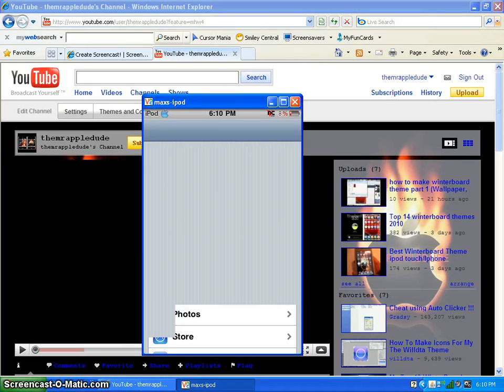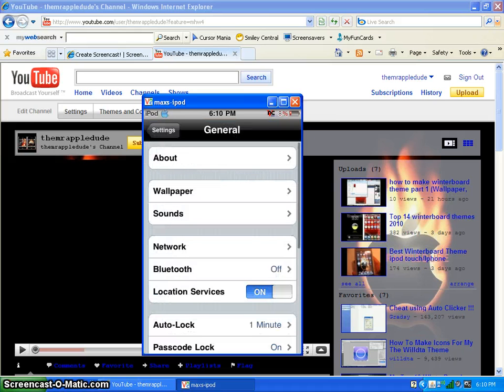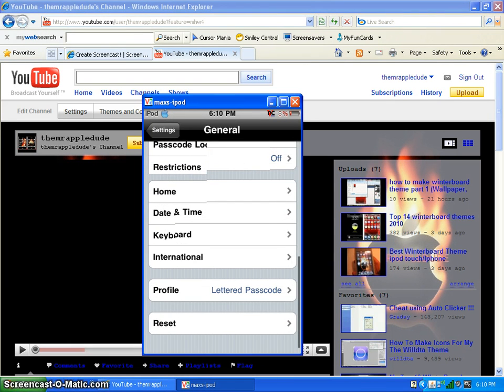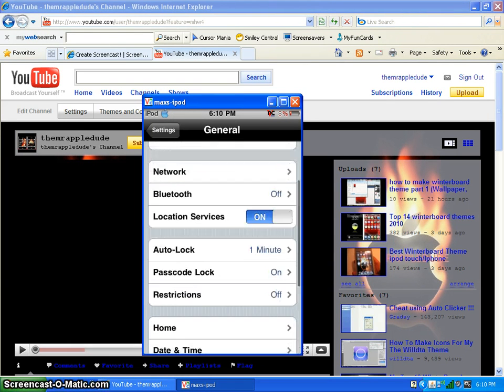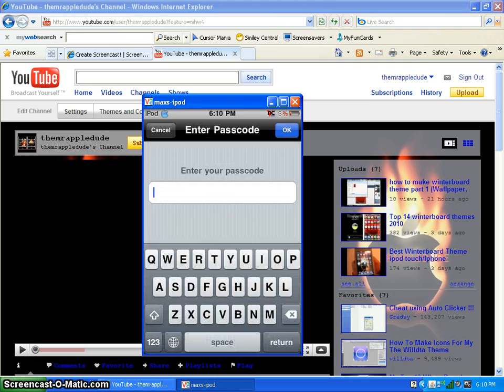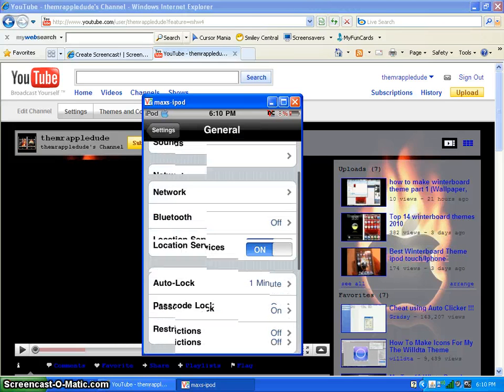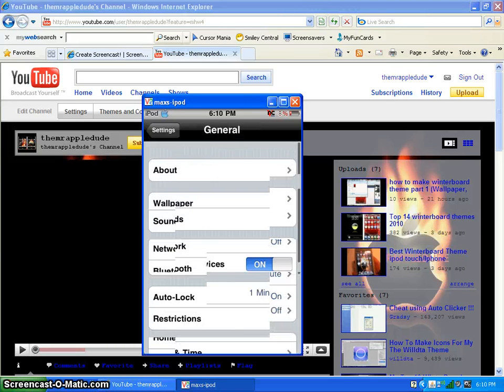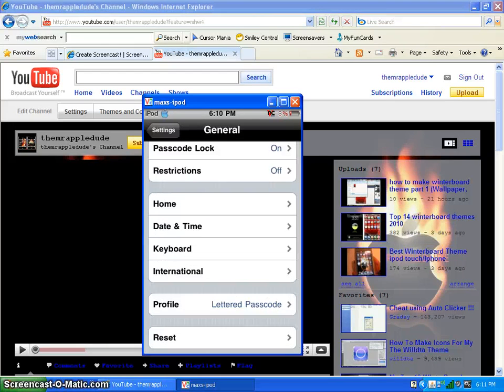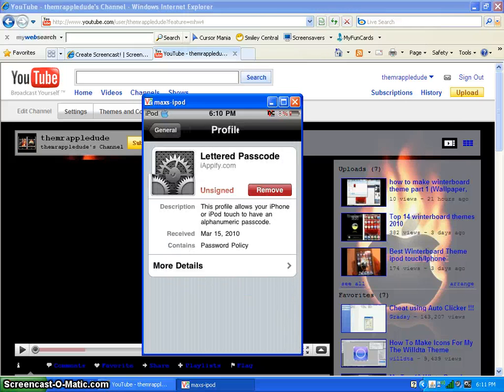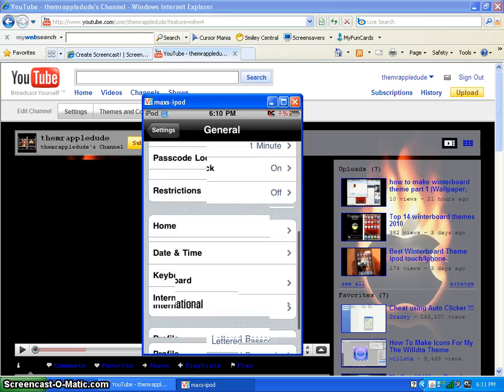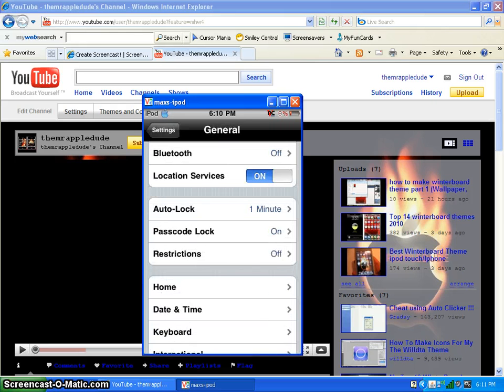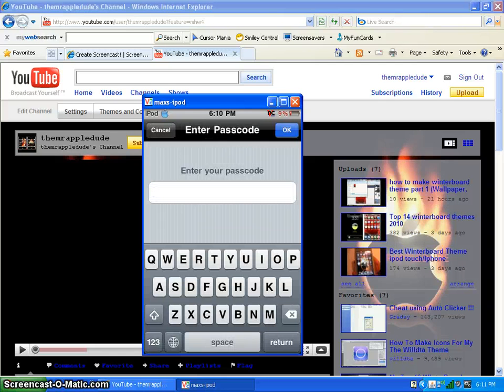So if you ever want to change it back to normal, or if you want to change your password, go to that and then click passcode lock. You can enter it in and then change it. I'm not going to change it, but if you ever want to go back to normal, you go down to the bottom, click profile, and just click remove. I'm not going to click it because I like it. And then once you remove it, you go to passcode and it will be back to the numbers.